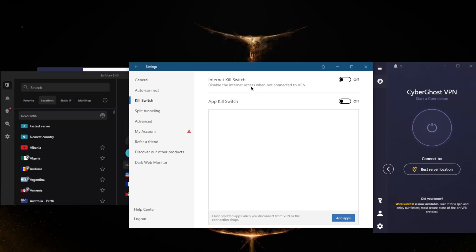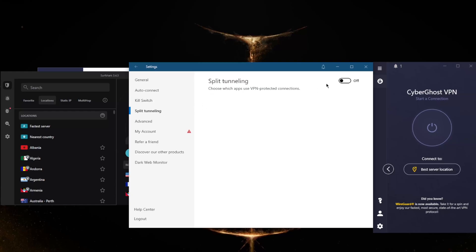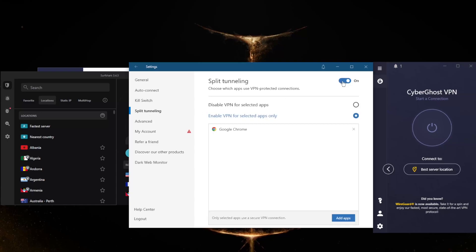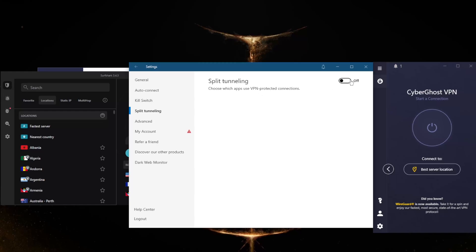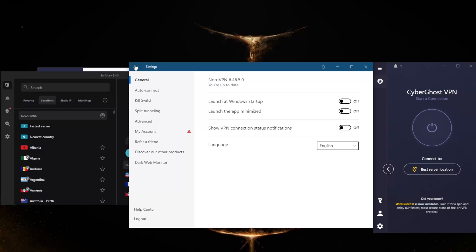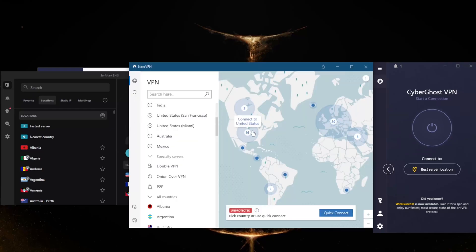Split tunneling will allow you to choose which applications are routed through the VPN and which are not. This can be very useful if you don't want everything routed through the VPN, or if you just want selected apps to bypass the VPN while the rest of your connection is routed through the VPN tunnel. In advanced settings you have an easy way to change your DNS with custom DNS and obfuscated servers if you're in a censorship-heavy country.